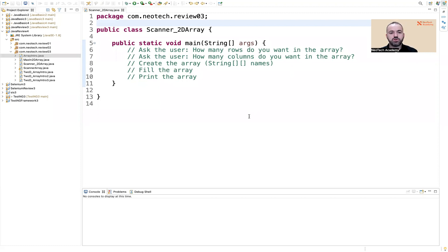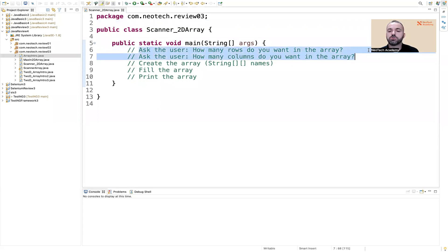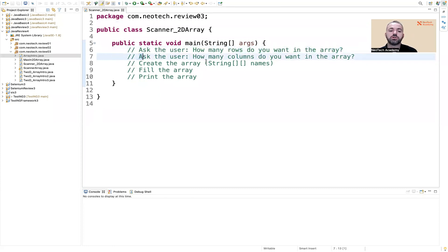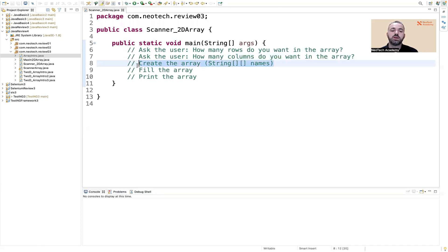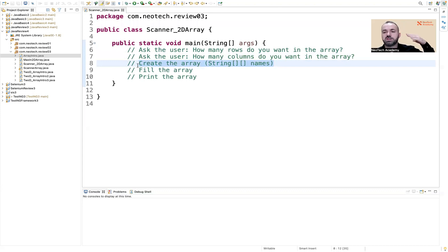The question we're trying to ask here — this can be a very good interview question. We want to ask the user how many rows he wants, and then how many columns he wants, to create the array. According to the numbers he gives, we're going to create an array of strings — so they're going to be names.